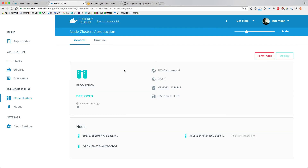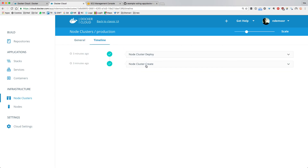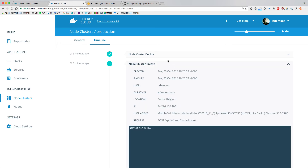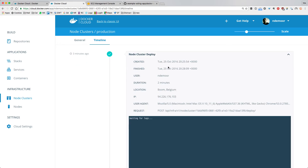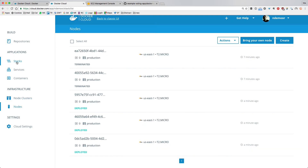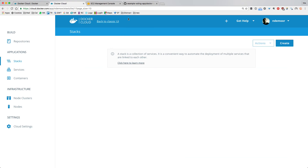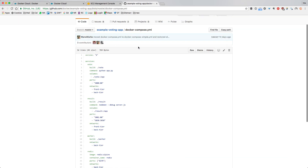This took about five to ten minutes, but now our entire node cluster 'production' is ready with three nodes. You can see all the settings I gave it, and a timeline of when it was created and what happened during the deployments. No stacks yet, so let me go into the code.